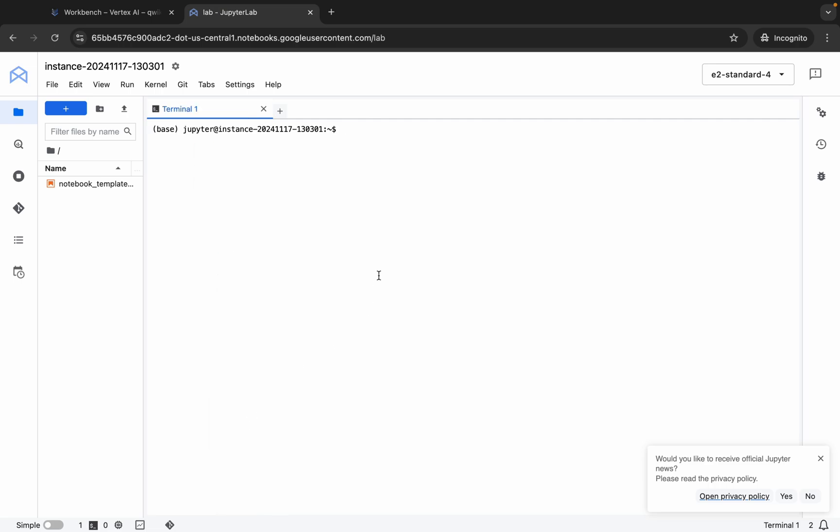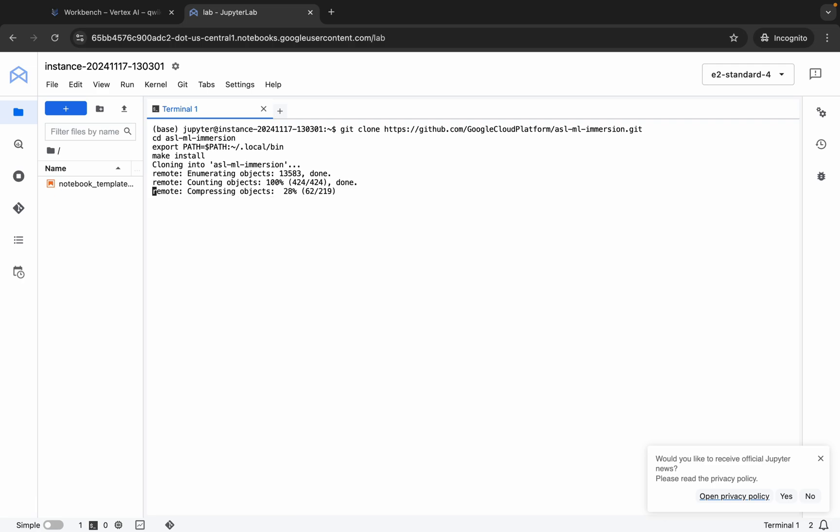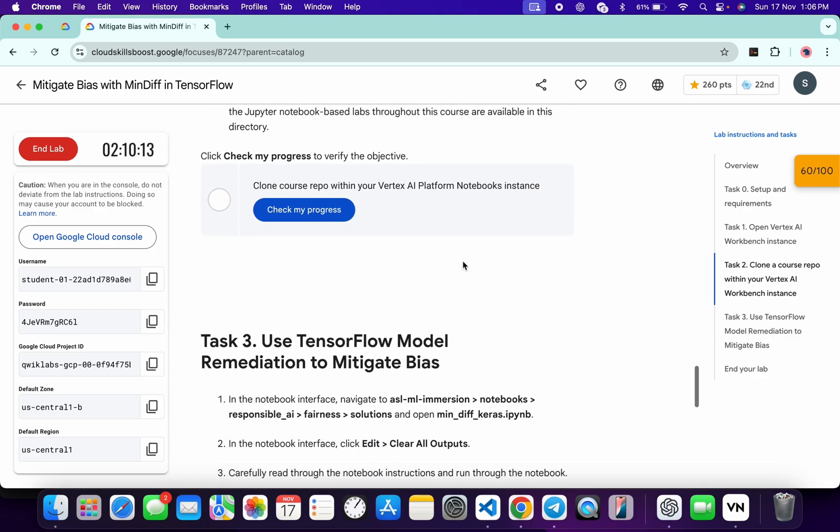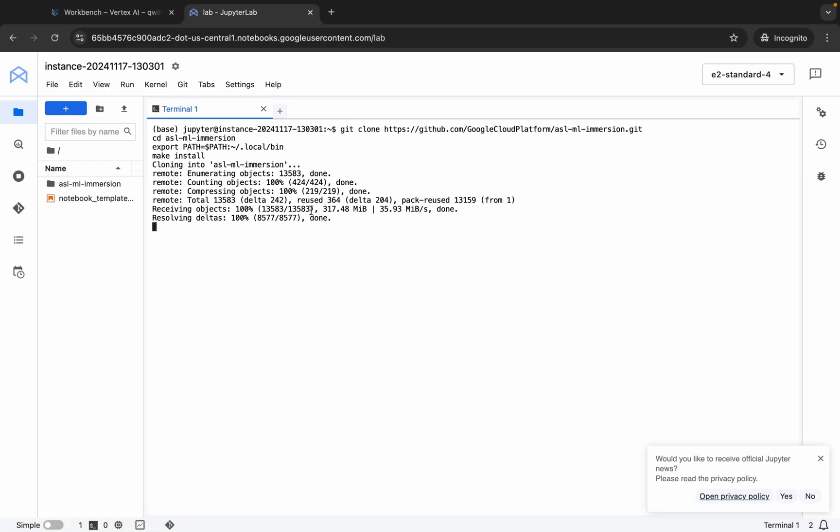Just paste the command, hit enter. Now you have to just wait for this command to get executed. Once it's done, you are done with this lab. Meantime you can just come back over here and click on this Check My Progress also.